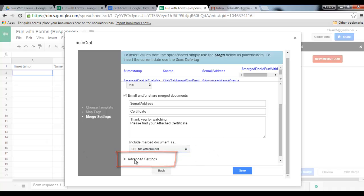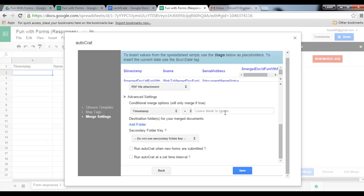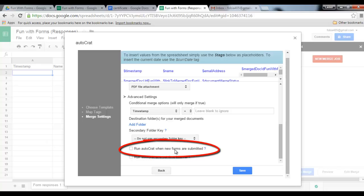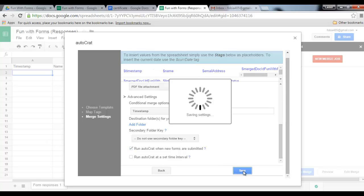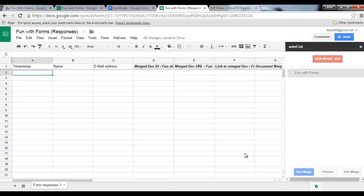And very important, within our advanced settings we have to make sure that AutoCrat runs when a new form is submitted, so tick this box and click on save. From now on, whenever a form is filled out, AutoCrat will automatically send out the certificates. So let's go and test this.